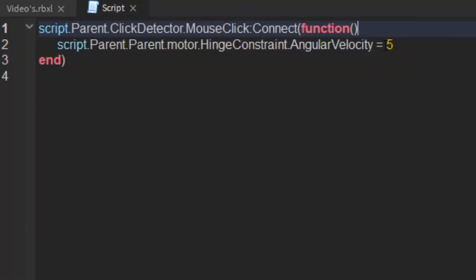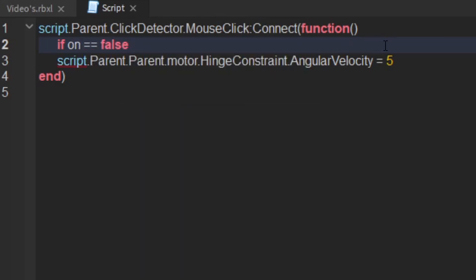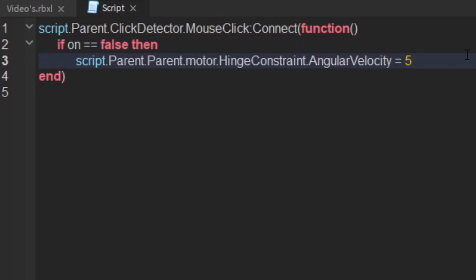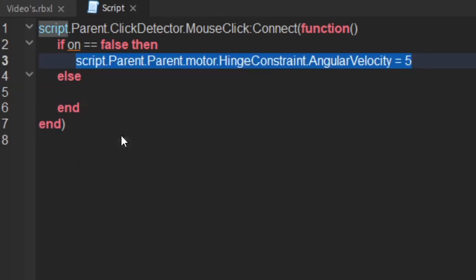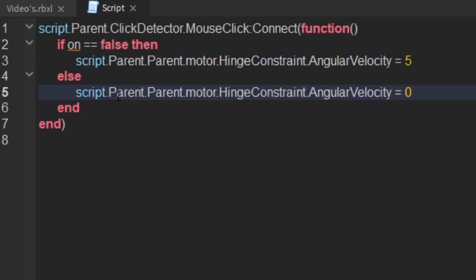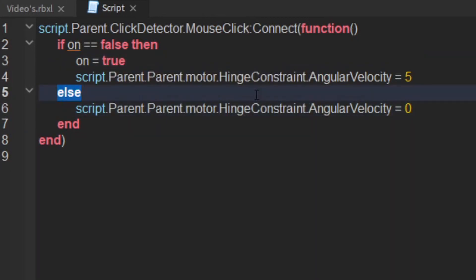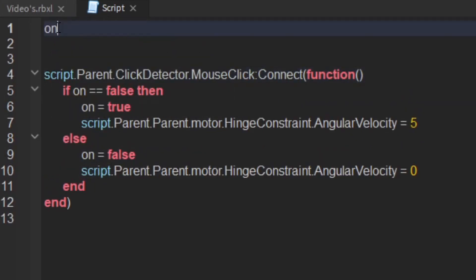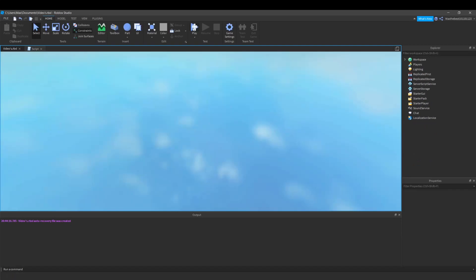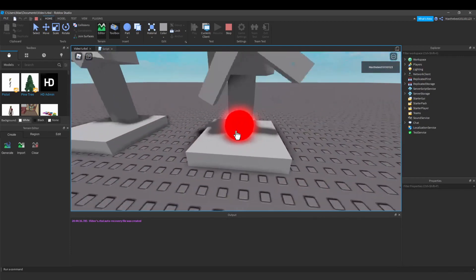If you want to make it turn on and off, you can add a toggle. Say: if on equals false, then set the velocity to 20 and set on to true; else set the velocity to 0 and set on to false. Above the function, create a variable: on equals false. This will make it so you can turn the fan — or your motor — on and off.